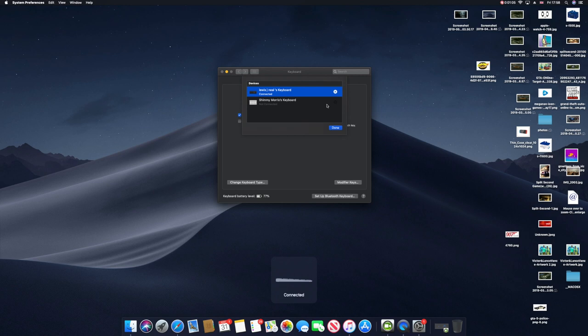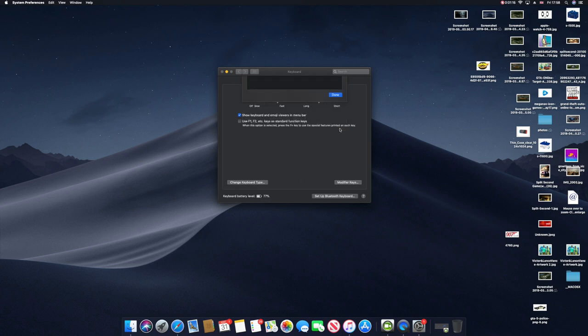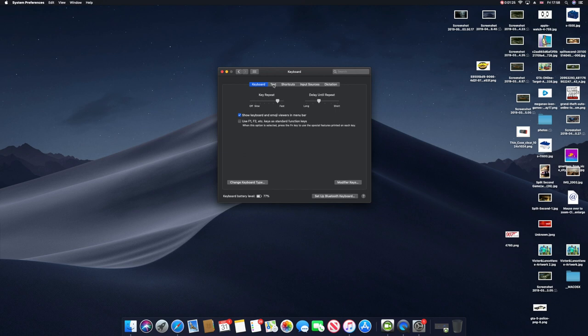Then it should say connected. The good thing is I was right - it has a lot of battery, which is awesome. This is the battery level as you can see, 77%. Then you want to press done. You can actually change the way you use this keyboard in your style.